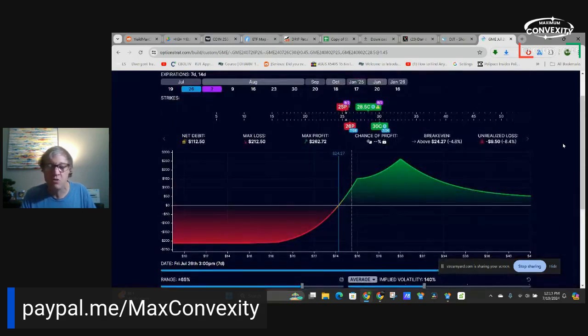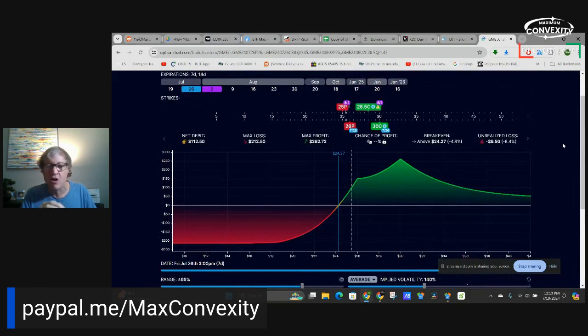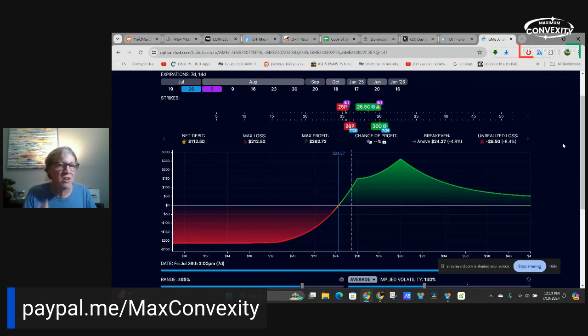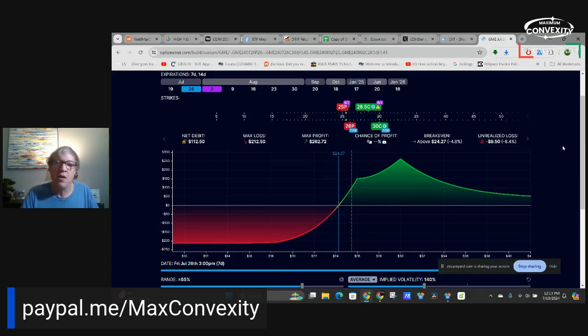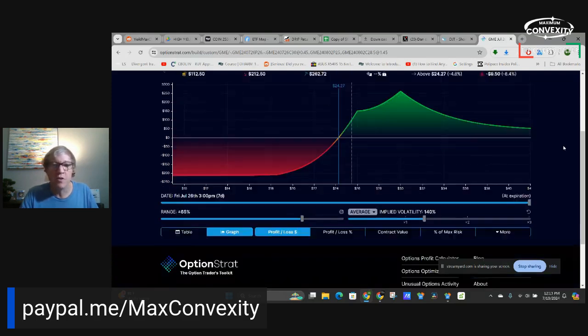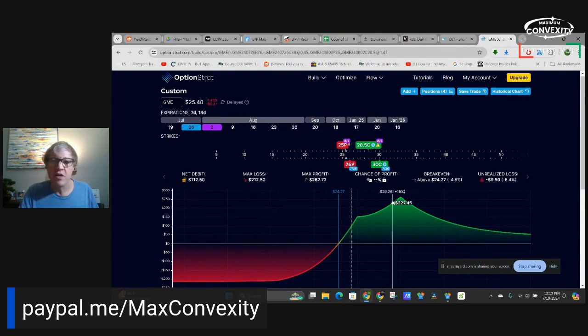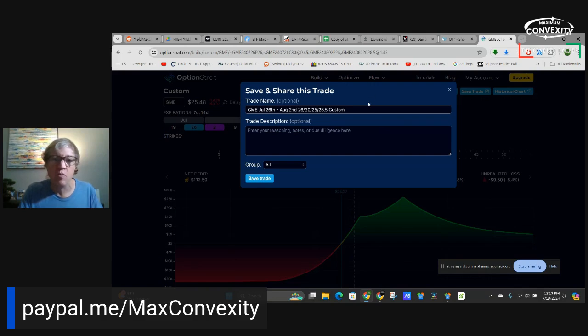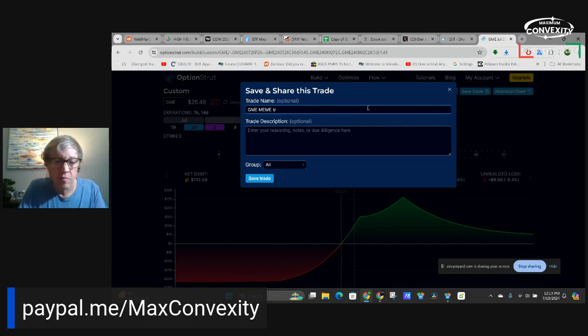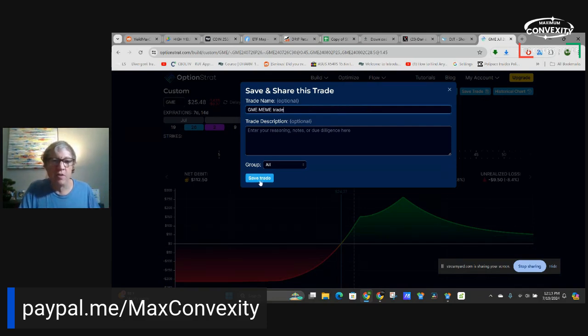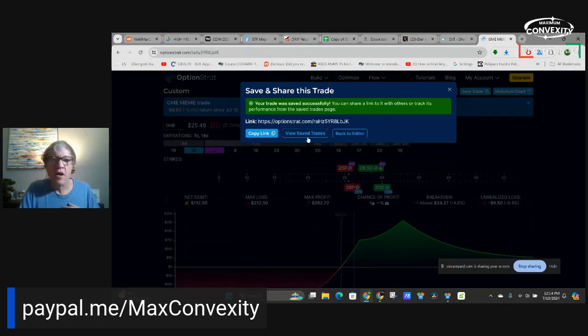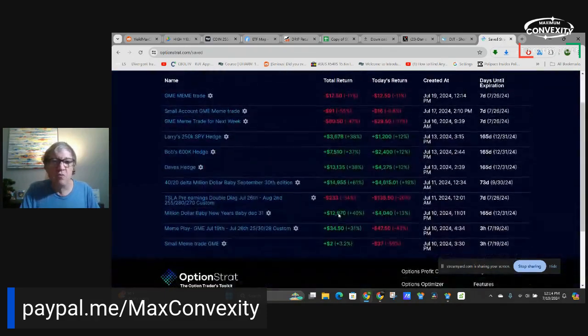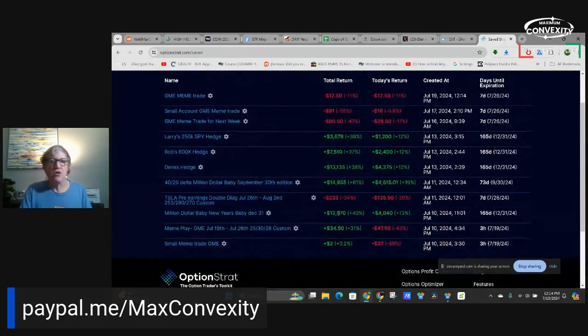So I really liked these double diagonals. So there's one for GME. So we will save it and we will monitor next week. So GME meme trade. Okay. Now I'm also going to show you guys these million dollar baby trades.